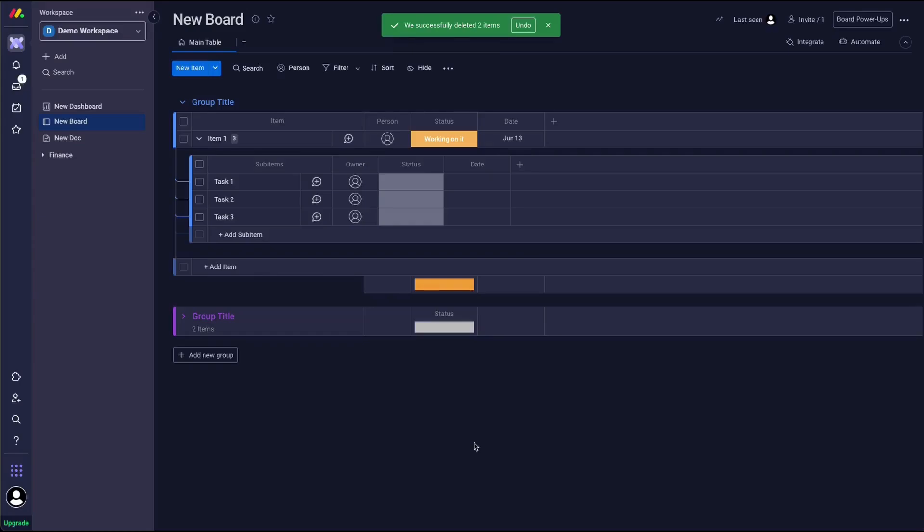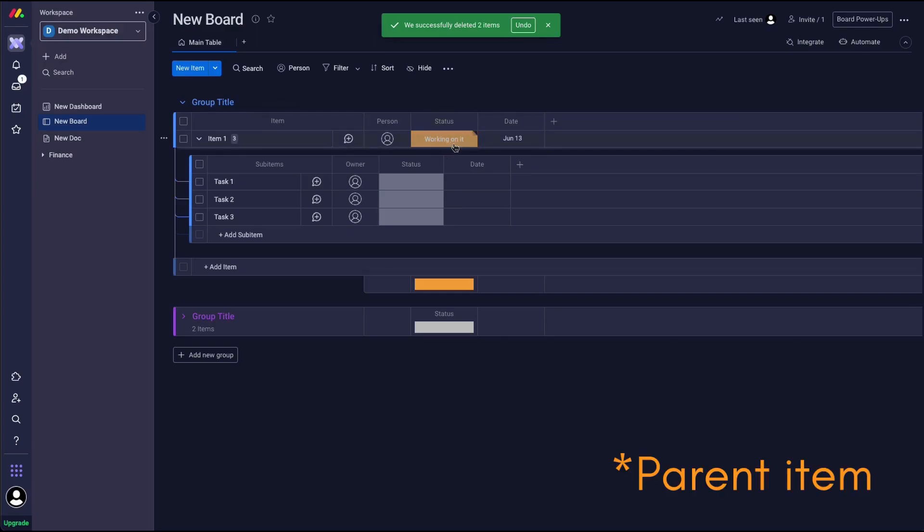What's up everyone? Another Monday 101 quick video here, this time showing how you can change the status of the main item once all the statuses of the sub items change to the same status.